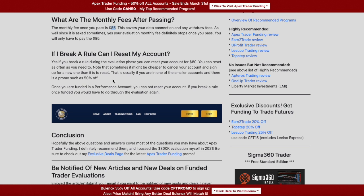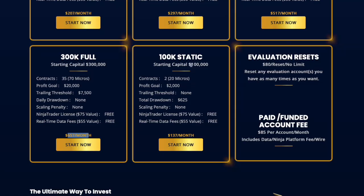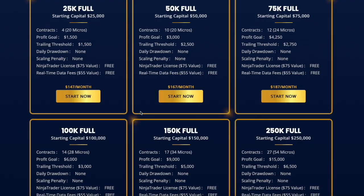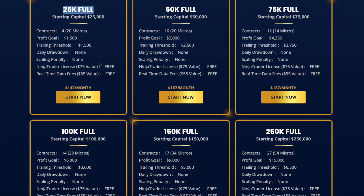If you break a rule, can you reset the account? During the evaluation phase, yes — you can reset for $80 and get a fresh start, usually within an hour. You effectively go back to day one with a fresh balance. If you're in a funded performance account, no — you cannot reset. Breaking a rule means you've lost that account and you choose whether to go back to the evaluation.